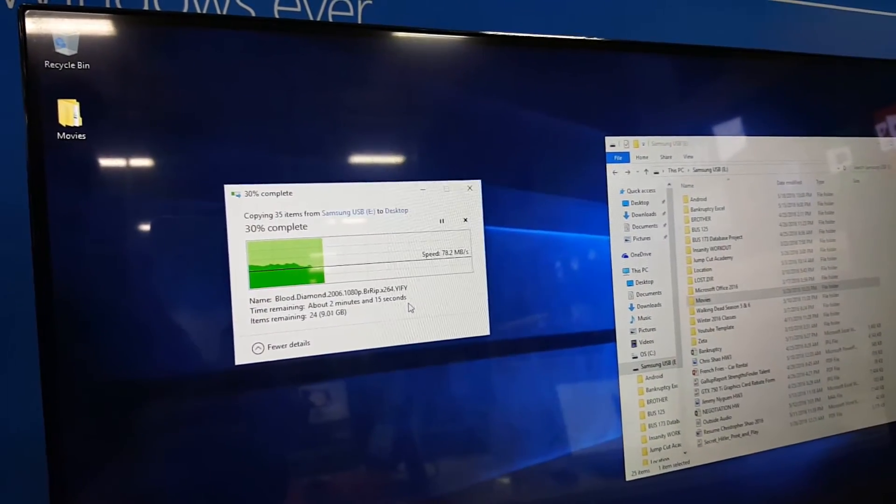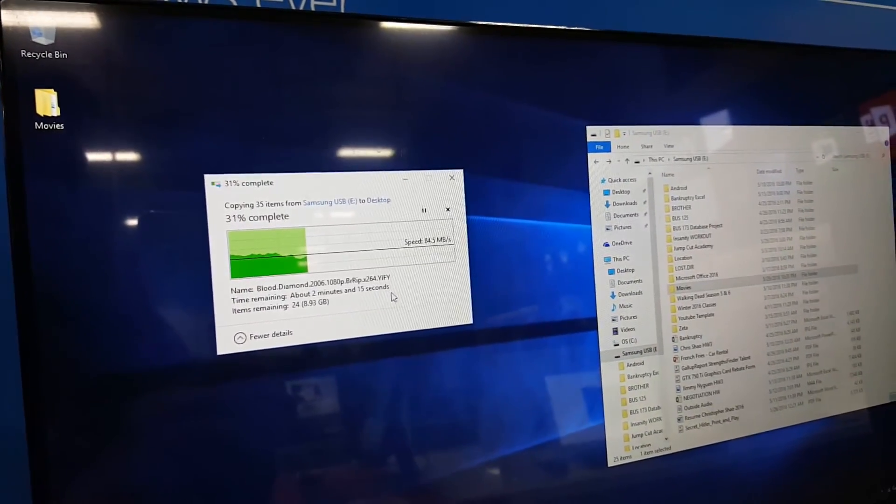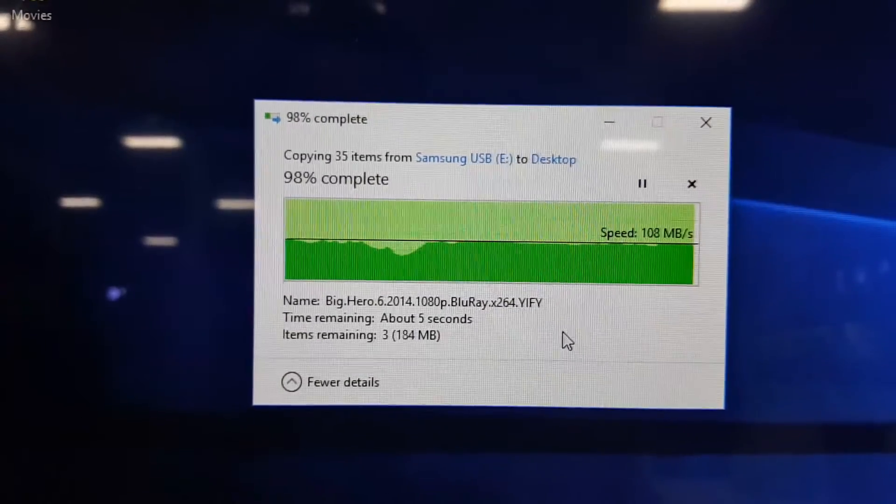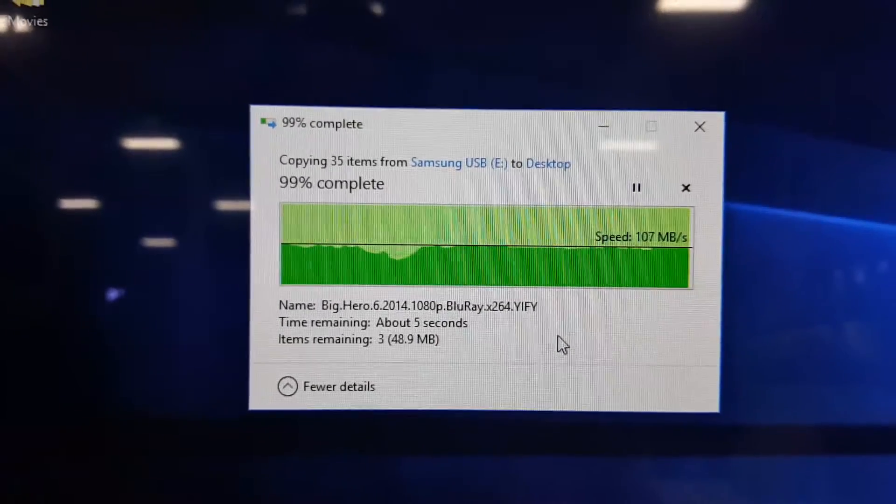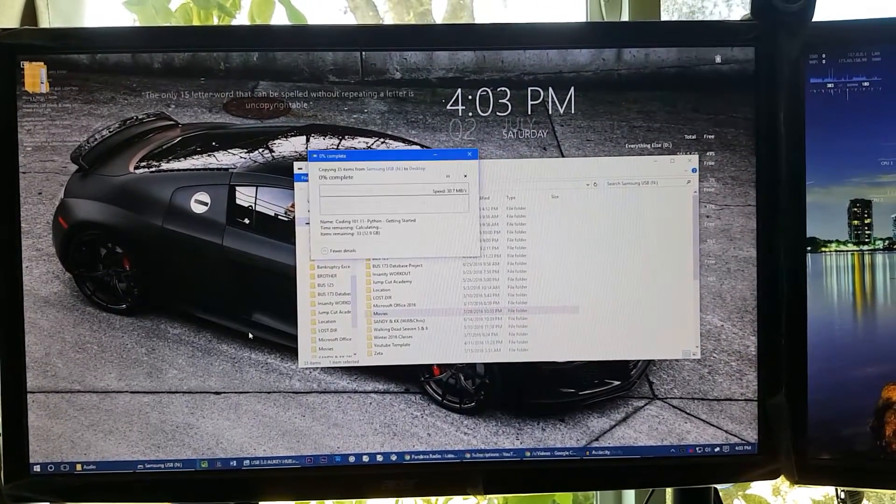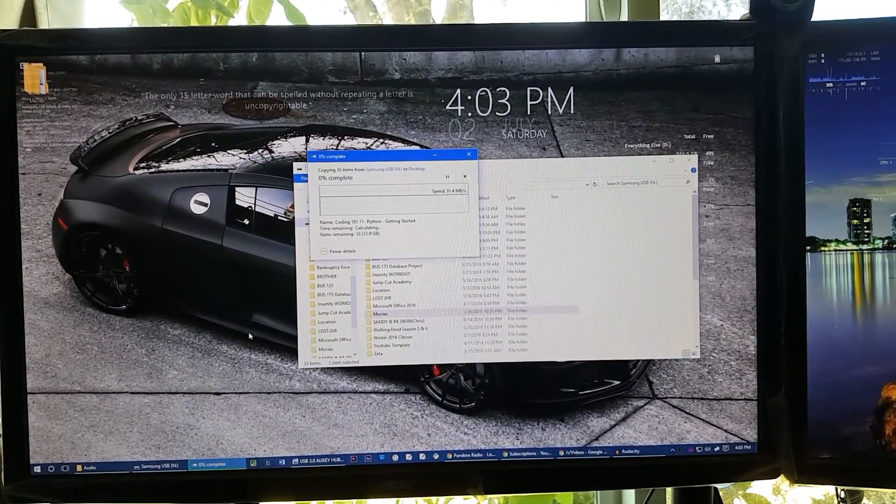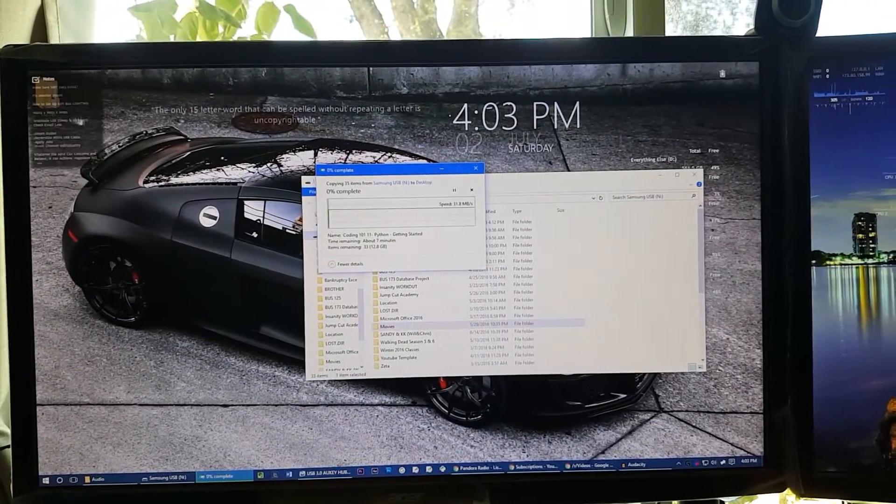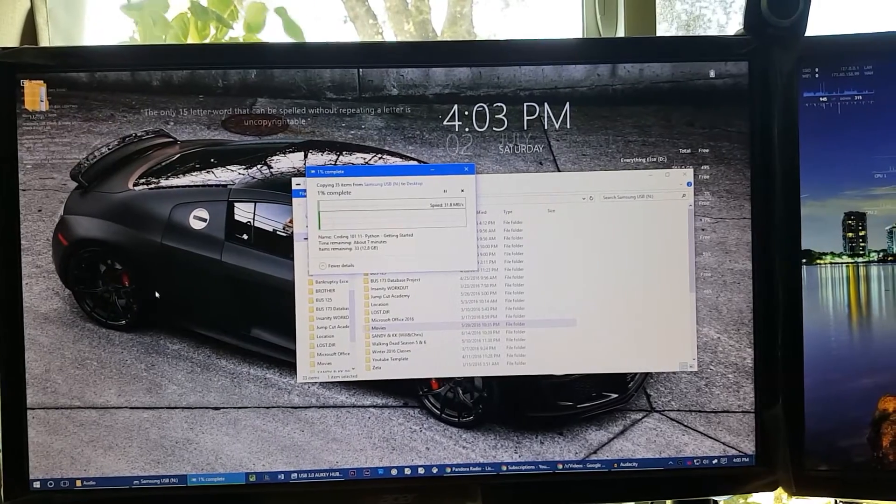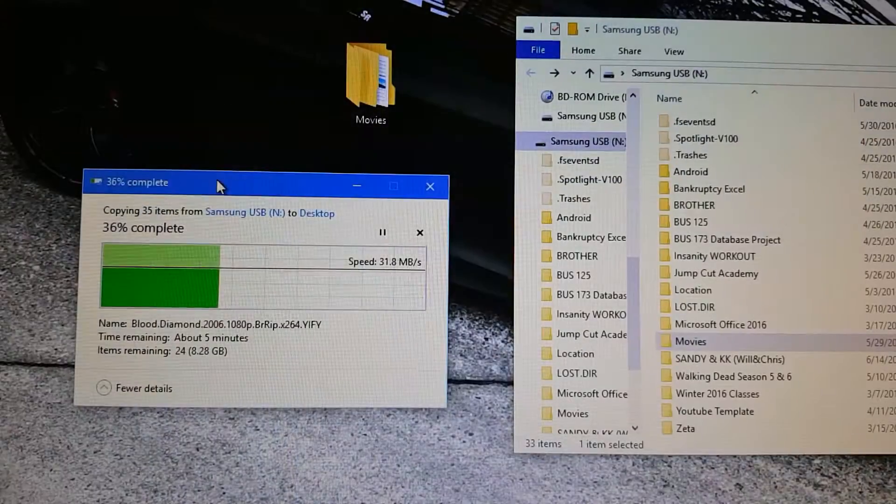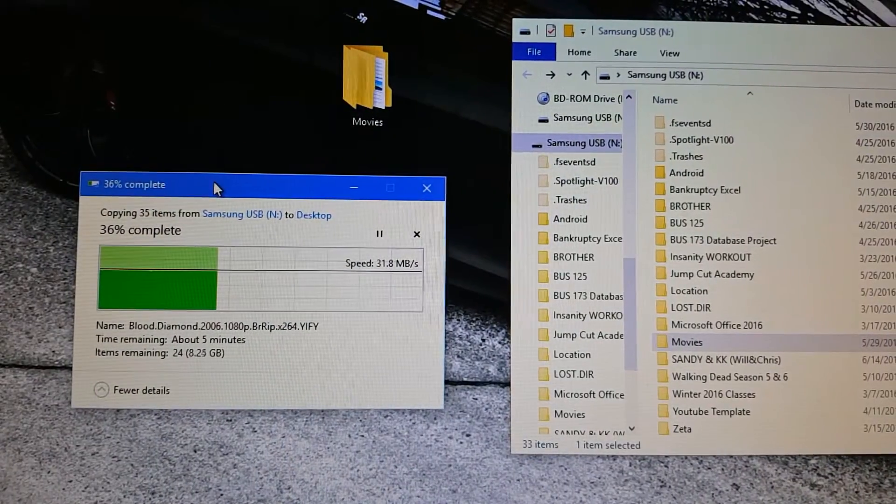Before we end this video, I'm going to show you how it looks transferring the same exact files onto my computer at home using a 2.0 USB port. You can see it's going pretty slow and it all together took 7 minutes. I'll leave all the products in the description below and I'll see you guys in the next video.